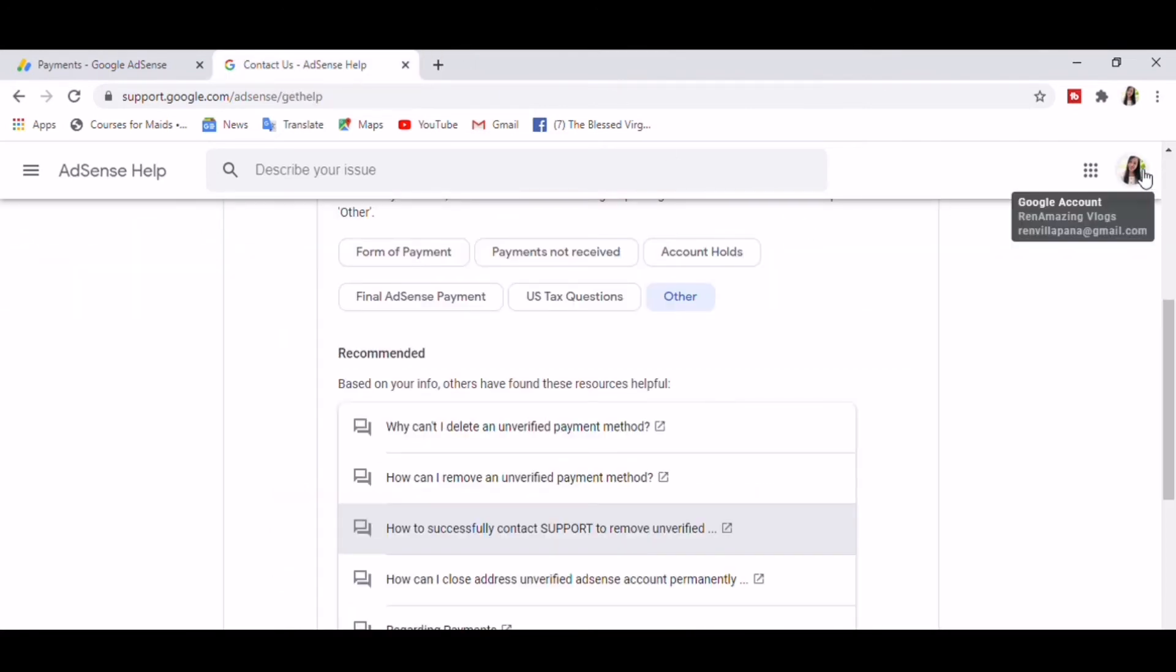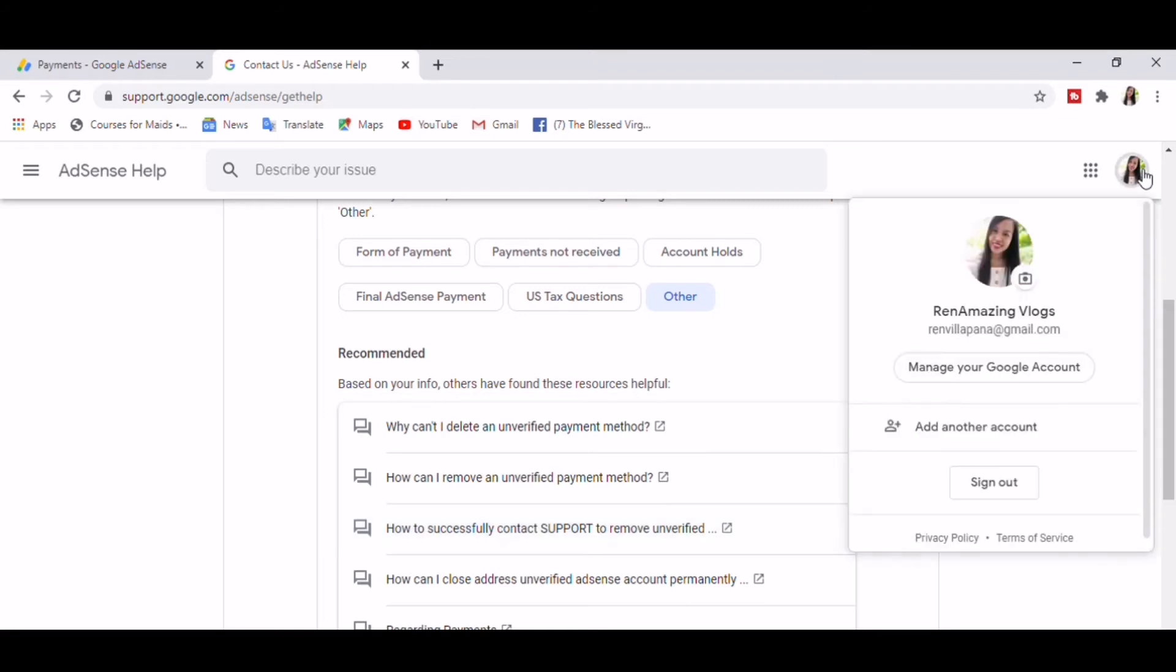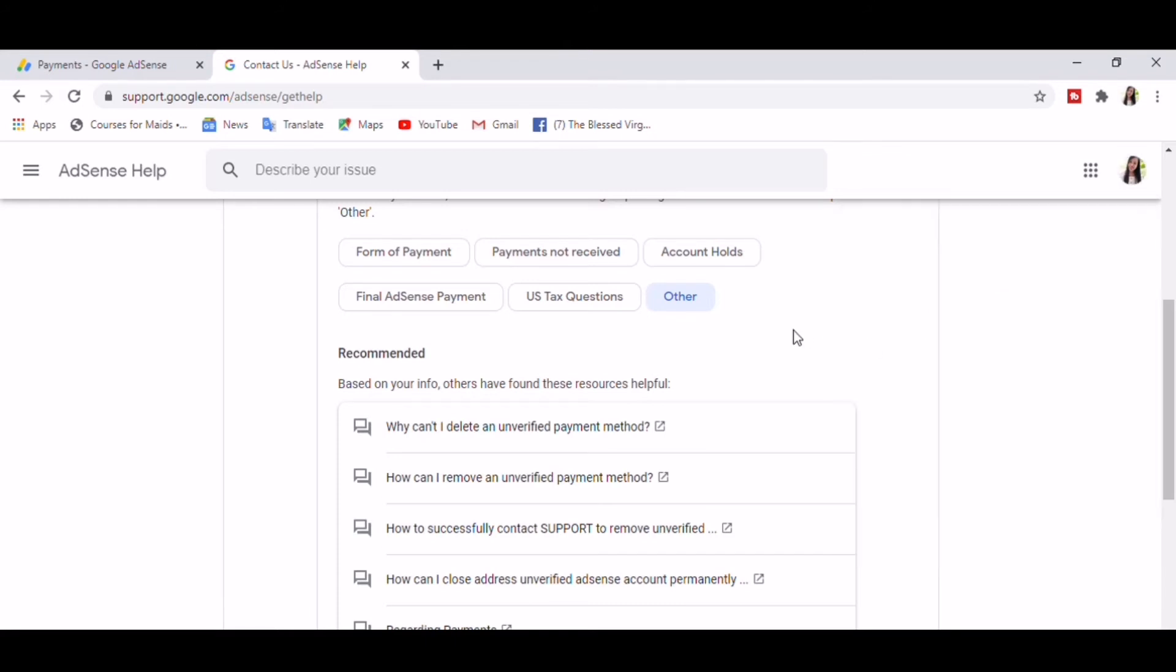So here's the thing: After trying to contact support and haven't come out with a solution to our problem, I will share to you the easiest way on how to remove unverified payment method.